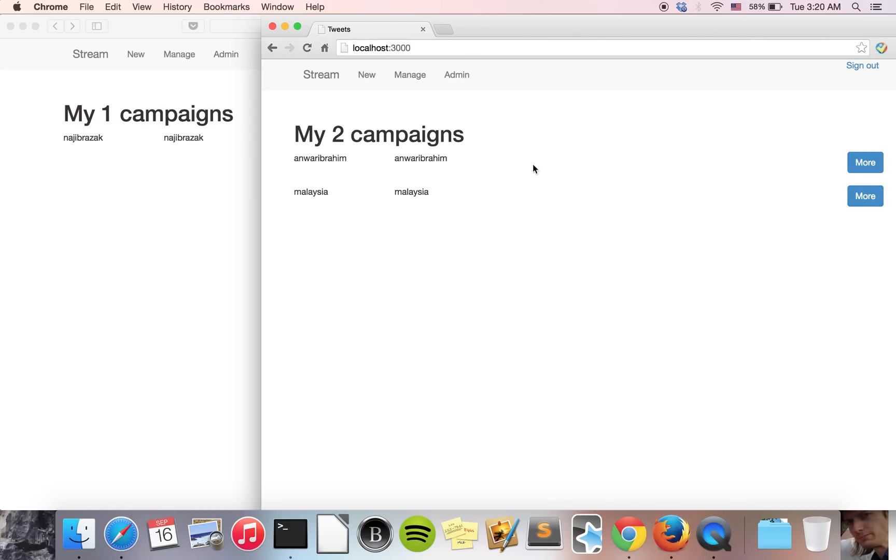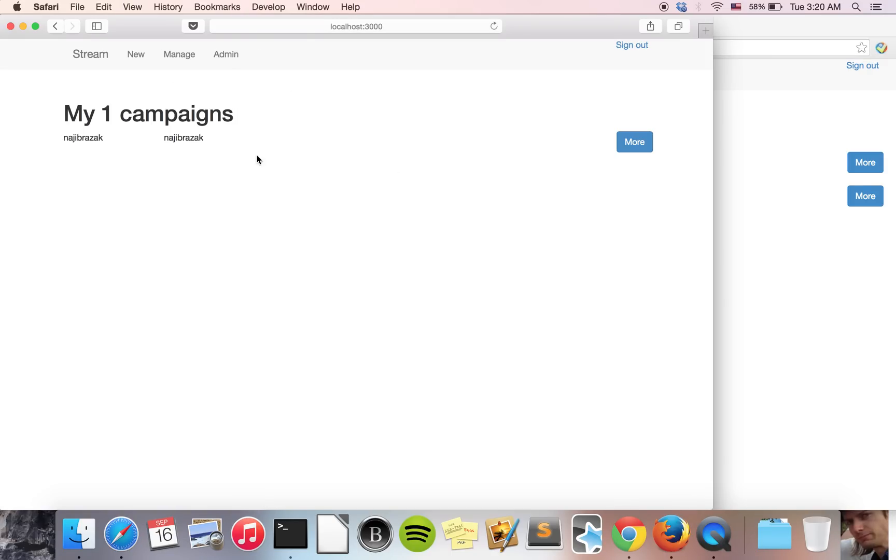So now, this is the first account with two campaigns. Here is another account with only one campaign. I want to show you as well, one user for multiple browsers.